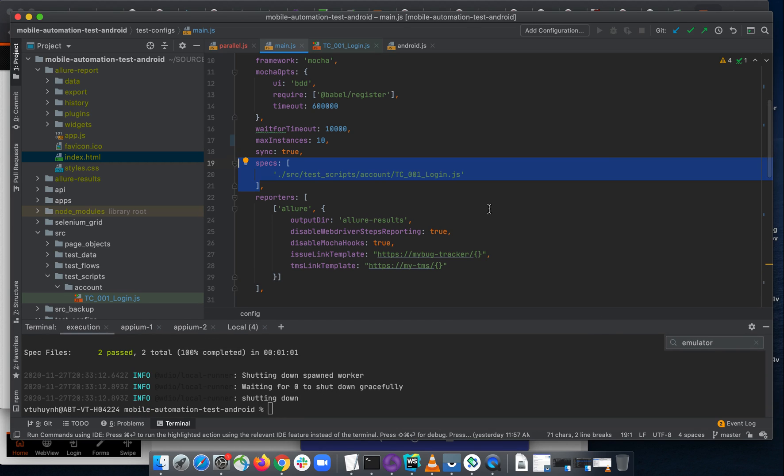Let's go back to our main configuration. I need to decide whether to put this in the main configuration or somewhere else.